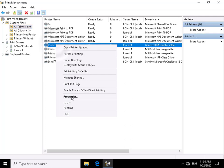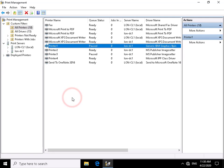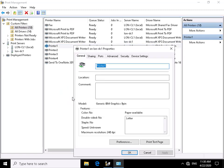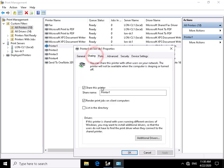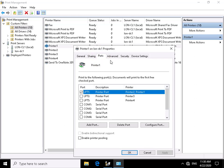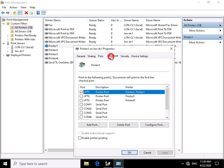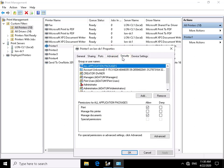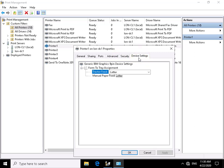If we right-click on printer one and look at the properties, we can see information relating to printer one — the paper type, render settings, printer name and what it's shared as, the port associated with it (LPT port one, the parallel port), advanced settings, who has permissions to manage or print to the printer, and any specific device settings.